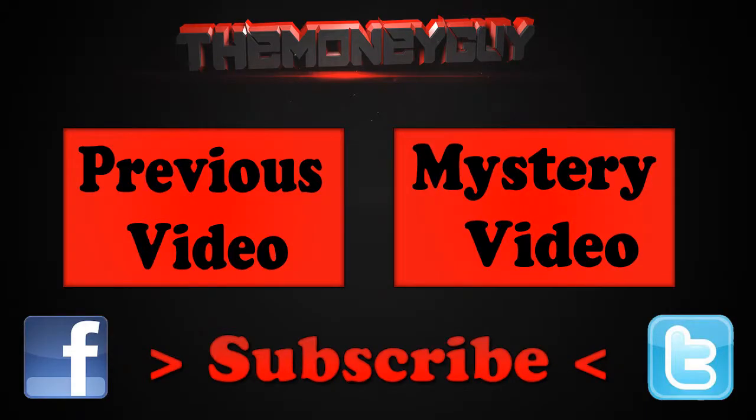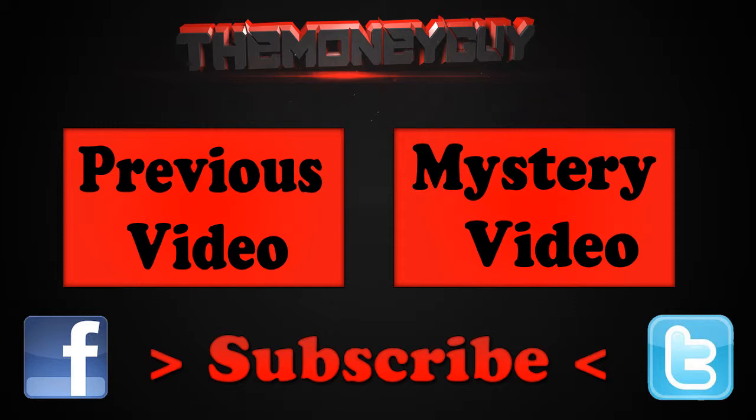Hello guys, my name's the Money Guy as you all know and I'm gonna start doing this outro thing. I hope you like it. On the left is the previous video and on the right is the mystery video, so see you later.